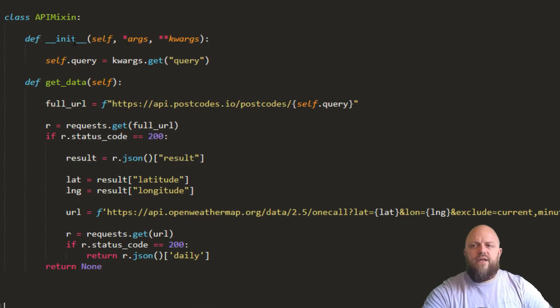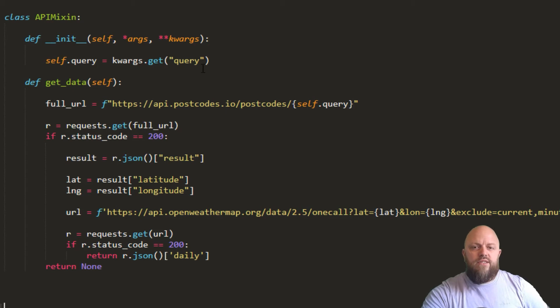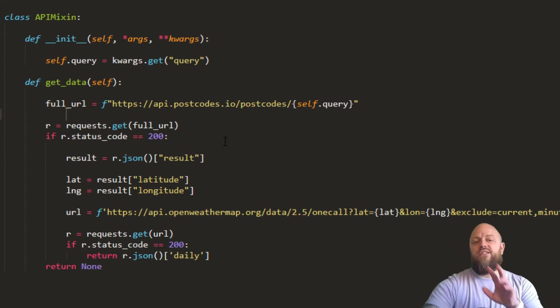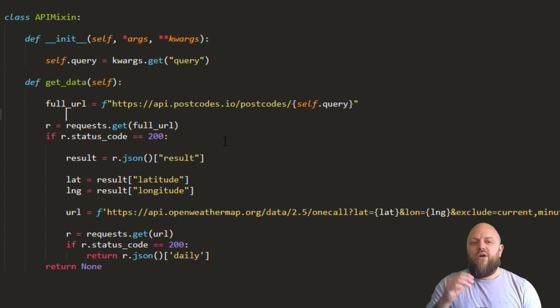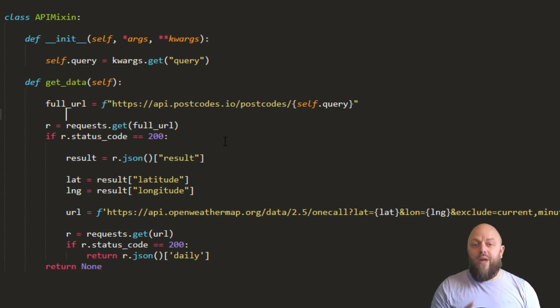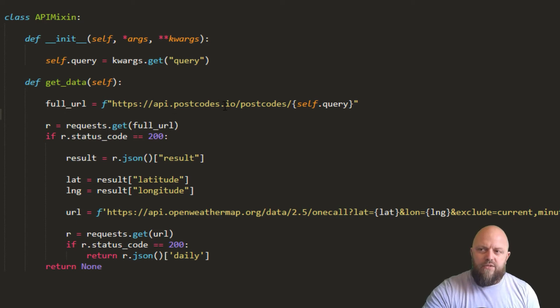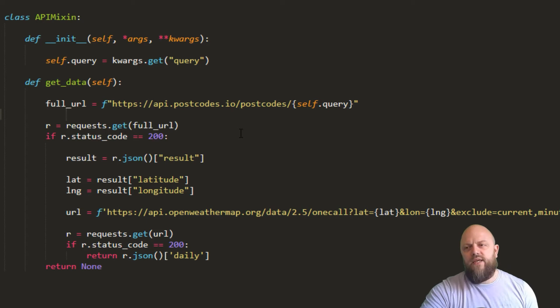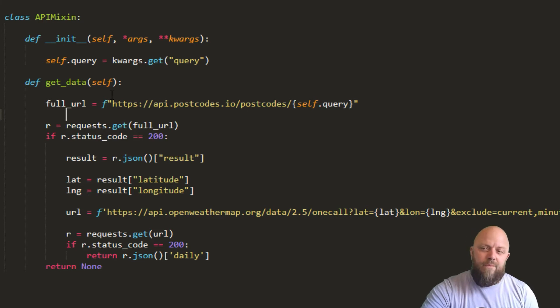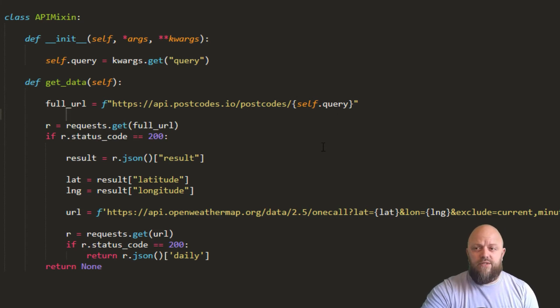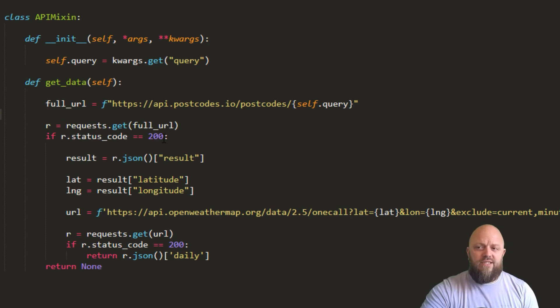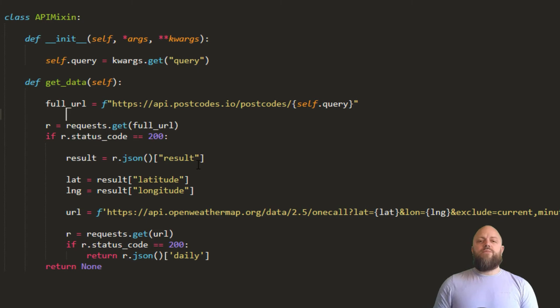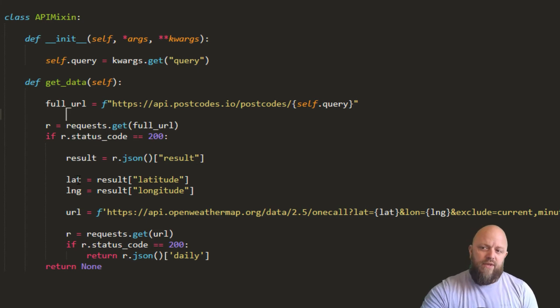So we've got an init method here, and it's creating self.query from the keywords, and it's looking for query. And then we've got a get data method. So we're creating a URL, sort of full URL here. Oh, actually, this is first, come and think of it. So the open weather maps one call API requires a longitude and latitude. So we are using a UK postcode. So we're using an API, there's api.postcodes.io, which is a free API that we have here in the UK that allows us to get the longitude and latitude from any given postcode in the UK. So first of all, we're making a call for that using the query string, which is the postcode. And providing the response is 200, so it's a good response, we are then using JSON to JSONify the response from the API call into a variable called Results. From that, we get the longitude and latitude. We save the variable there.